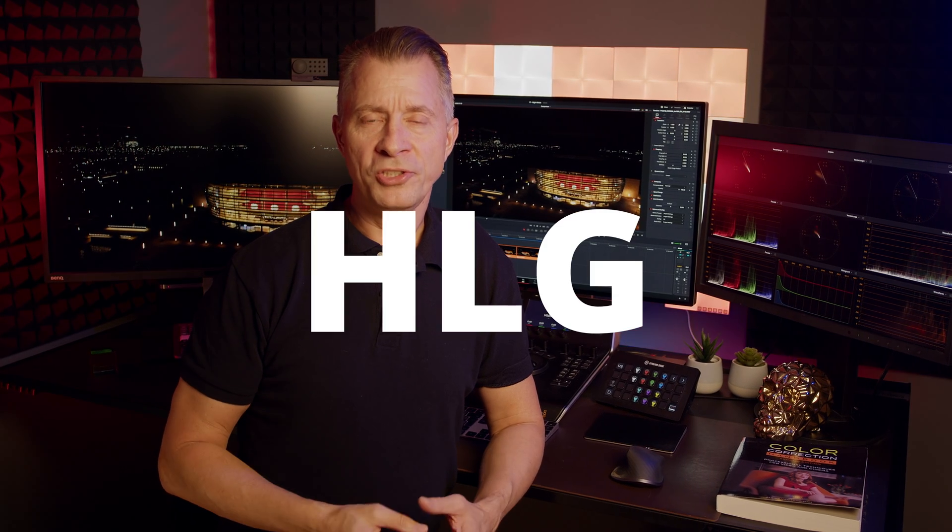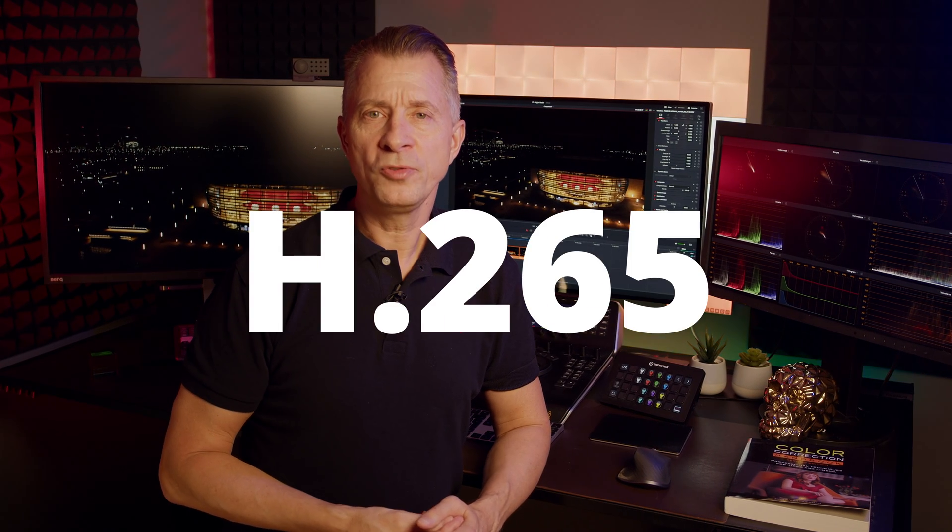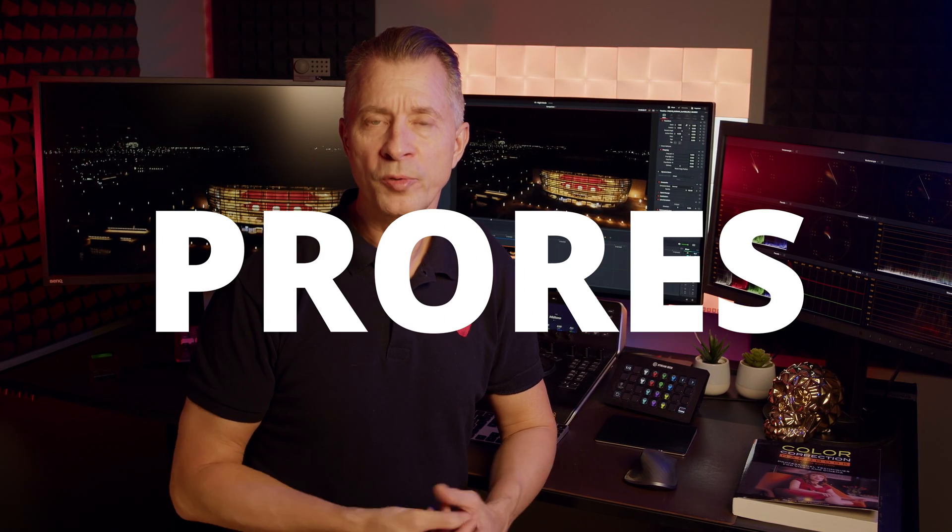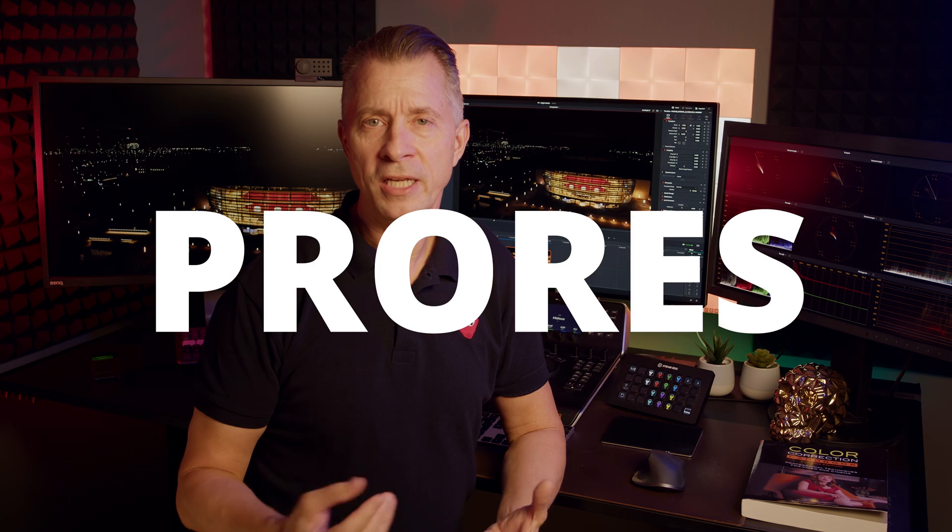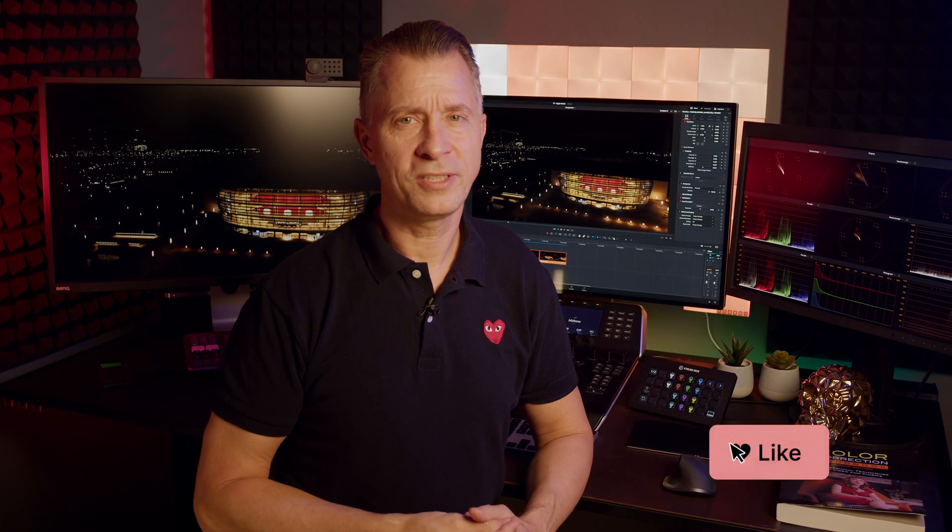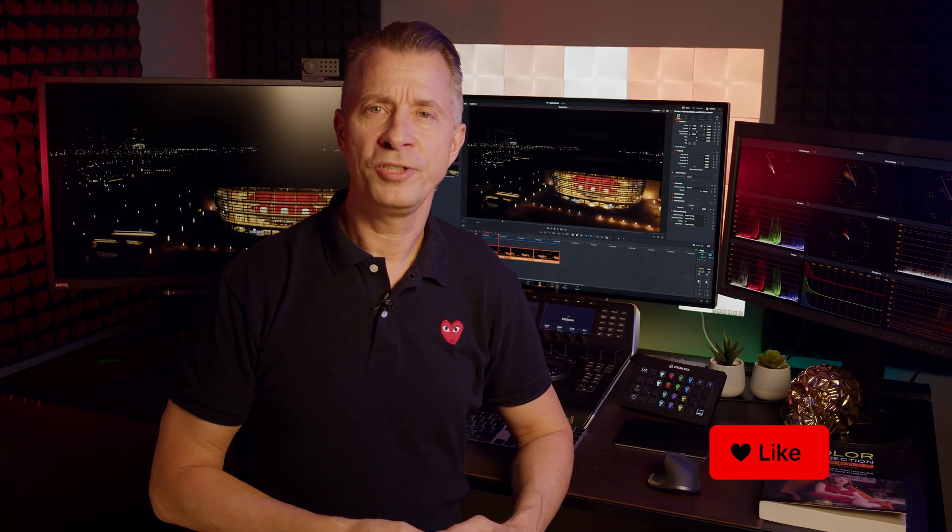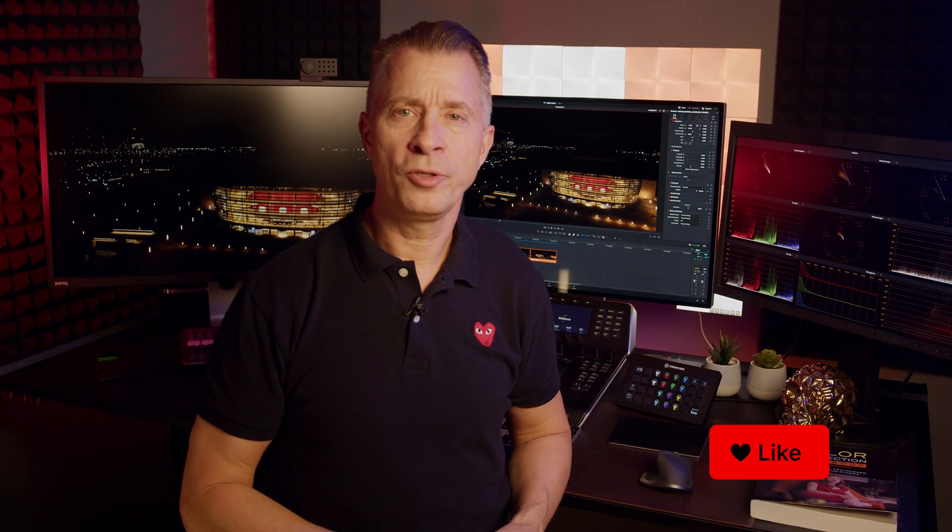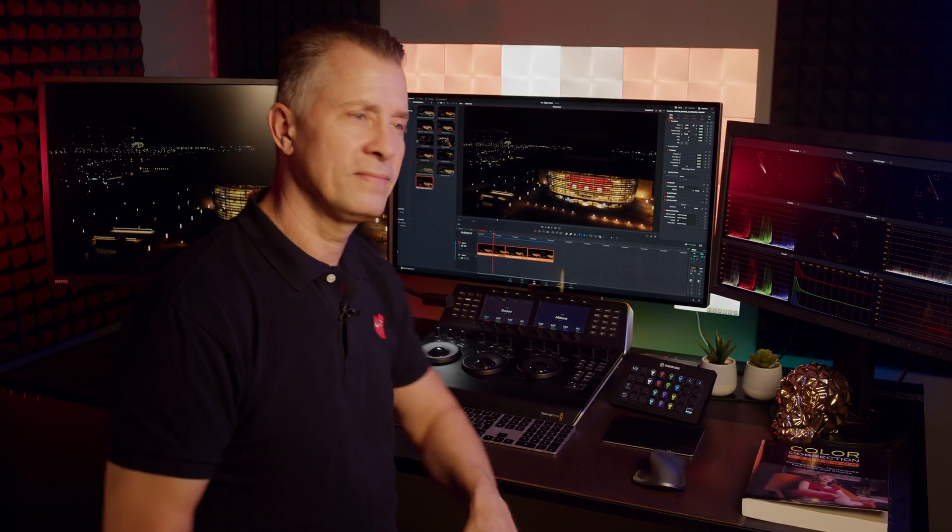But how does night mode stand up against HLG and H.265 and ProRes? Well, I did a lot of testing and recorded a lot of different flavors of the codecs and I compared everything in DaVinci Resolve. I think you're going to find the result a little surprising. Let's jump over to DaVinci Resolve and I'll show you what I mean.